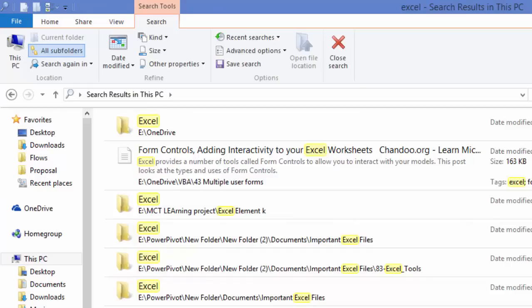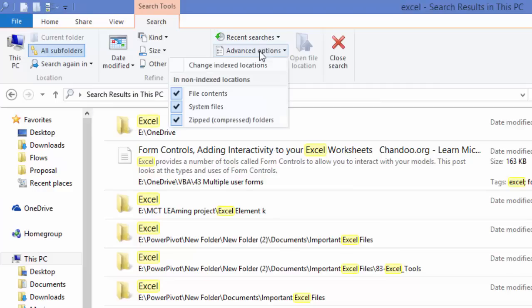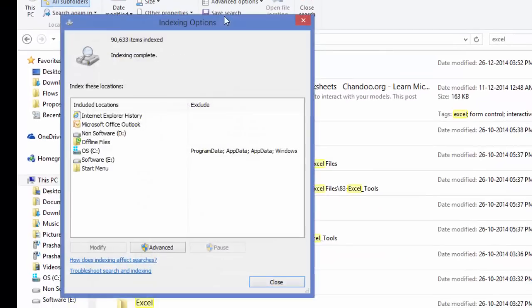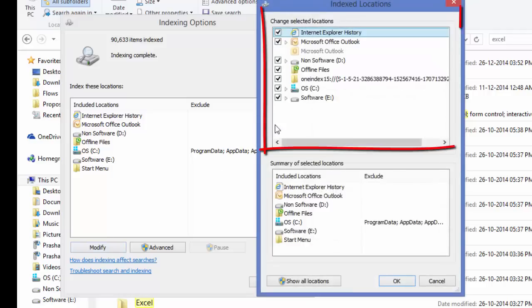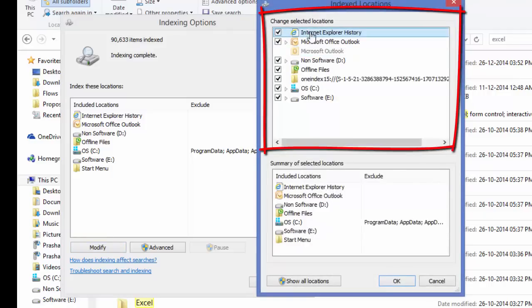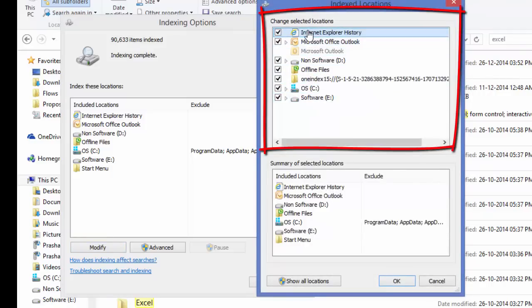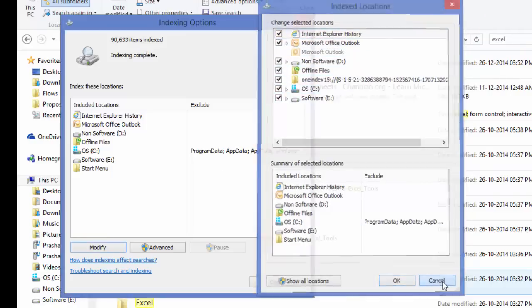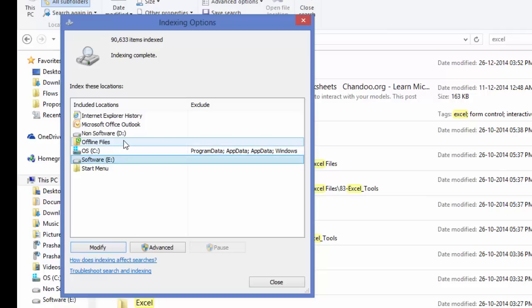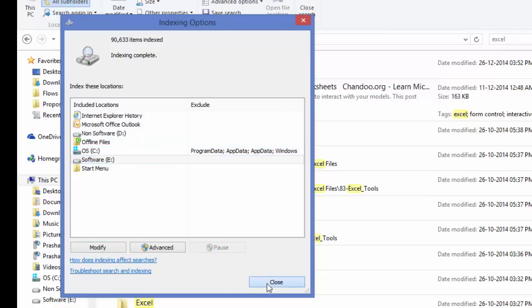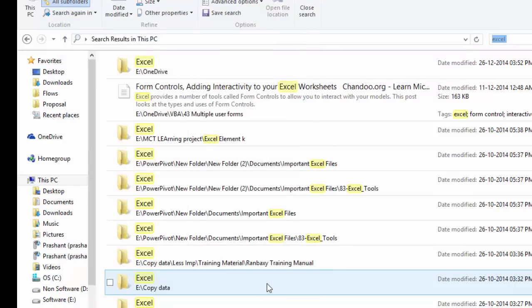If you want to increase the speed of your search in Windows, you must keep all the drives indexed. Now how to index all the drives? If you're using Windows 8.1, the option is pretty simple. You have to just go to advanced options and select the option change index locations and click on modify. When you click on modify, here you can select the drives and the programs that you want to index. Now you will see that I have selected my drives non-software OS that is C drive, D drive and E drive. All the drives are indexed, which increases the speed of your search result.